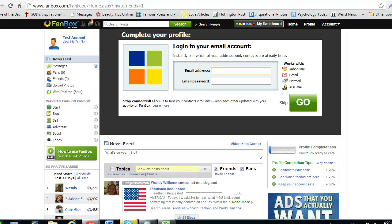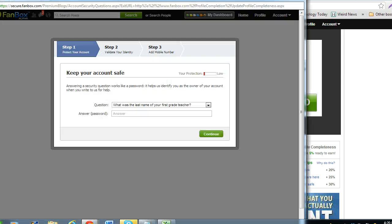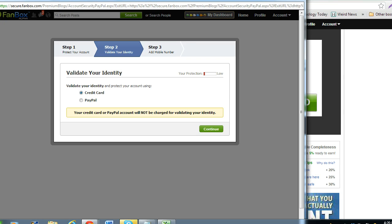Click the keep your account safe link. A box will pop up. Step 1 is to protect your account by providing a security question and answer. Press the continue button.